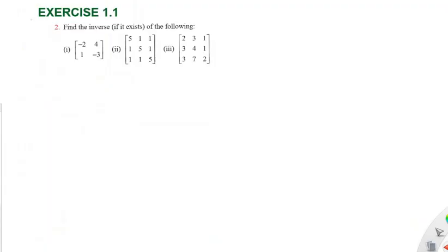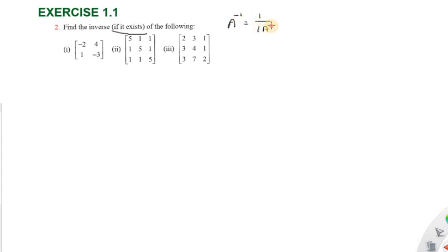Hi students, reading from Success Education Academy. XS 1.1, question number 2: find the inverse if it exists of the following. A inverse equals 1 divided by determinant of A, into adjoint of A. Condition: determinant of A must not equal to zero.